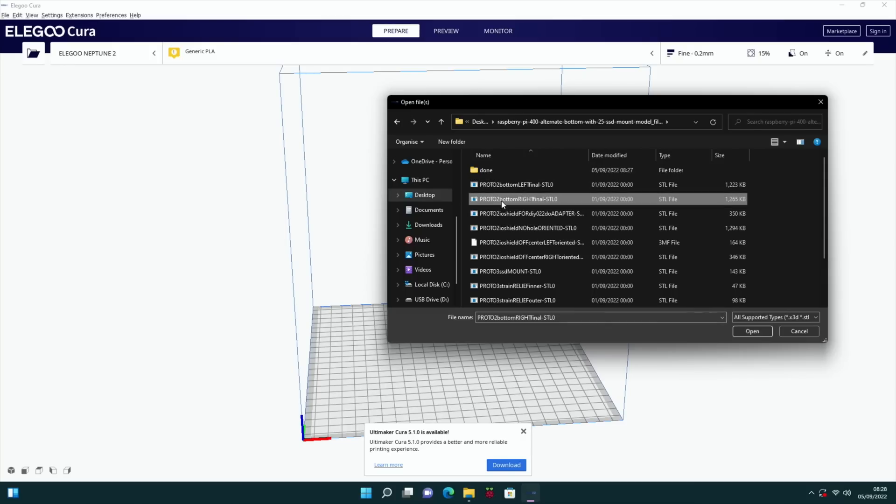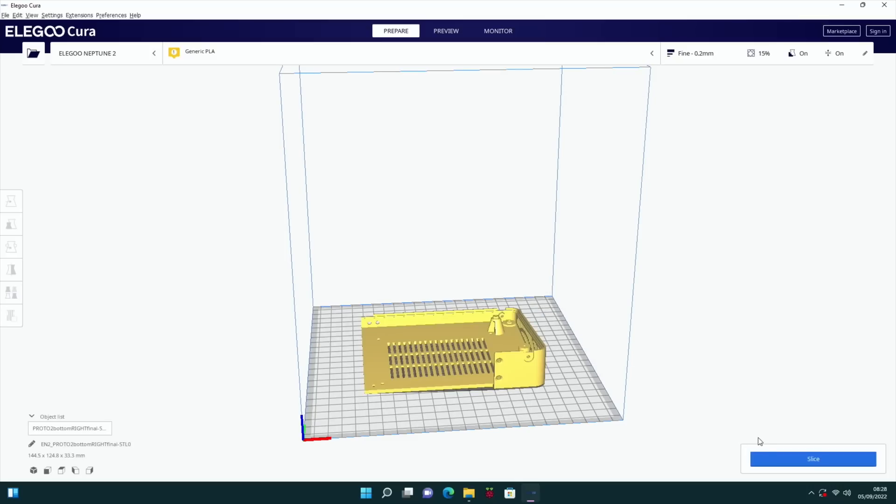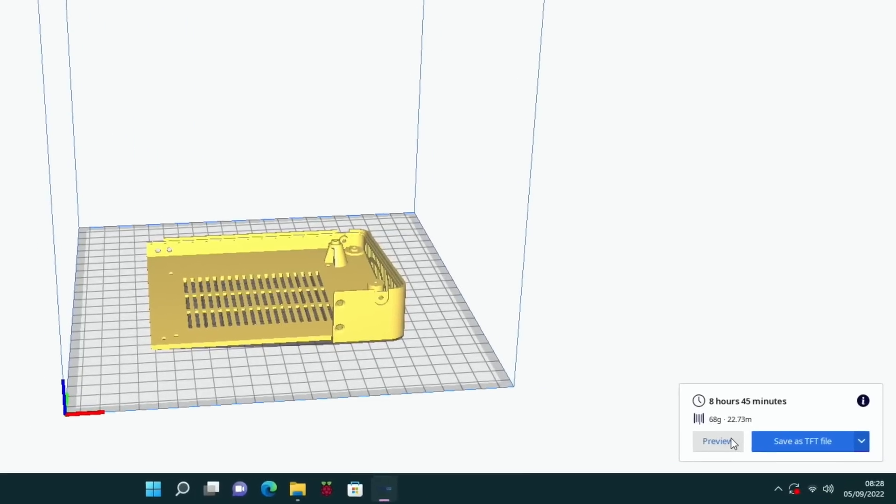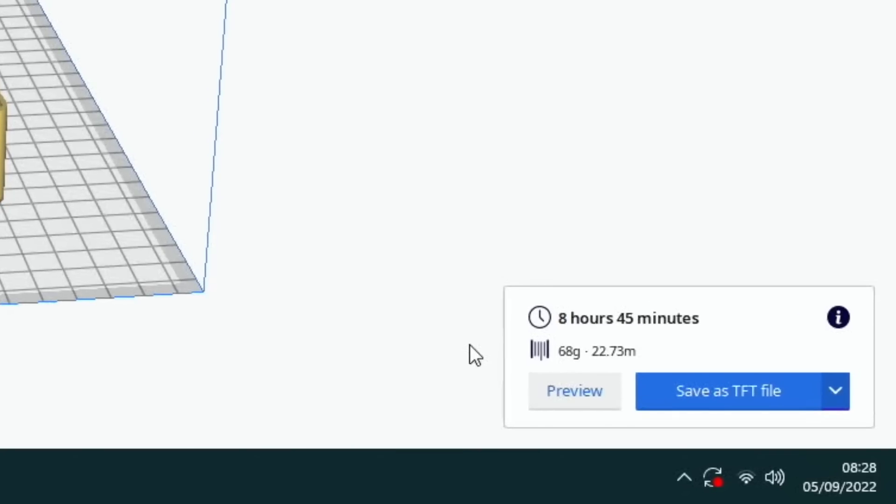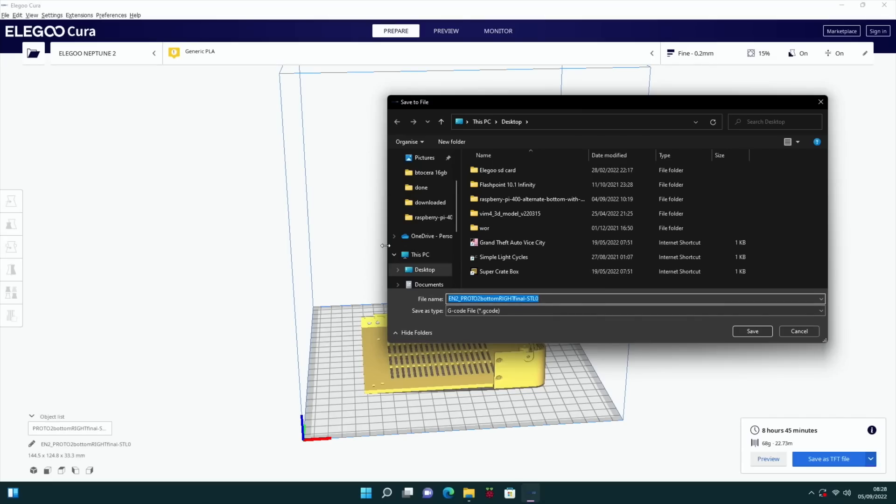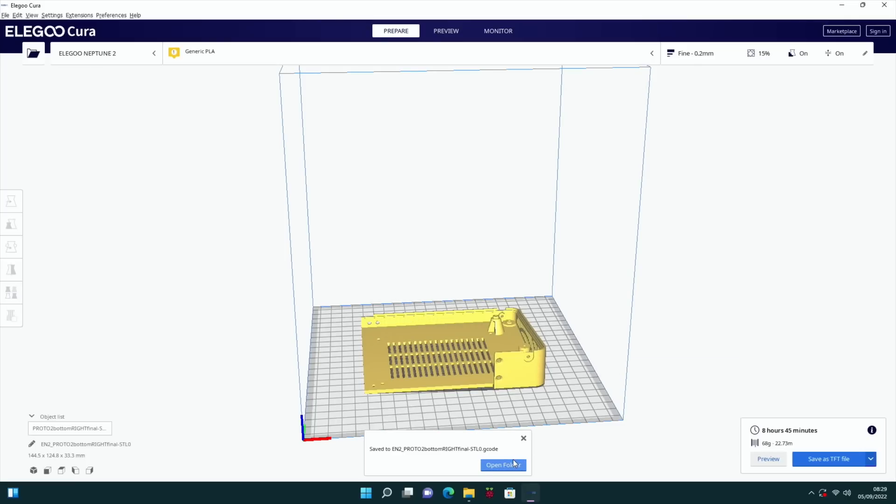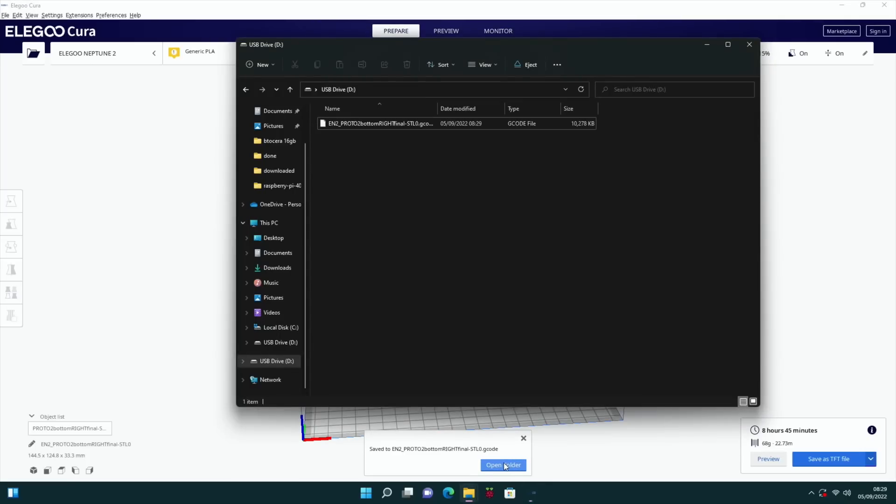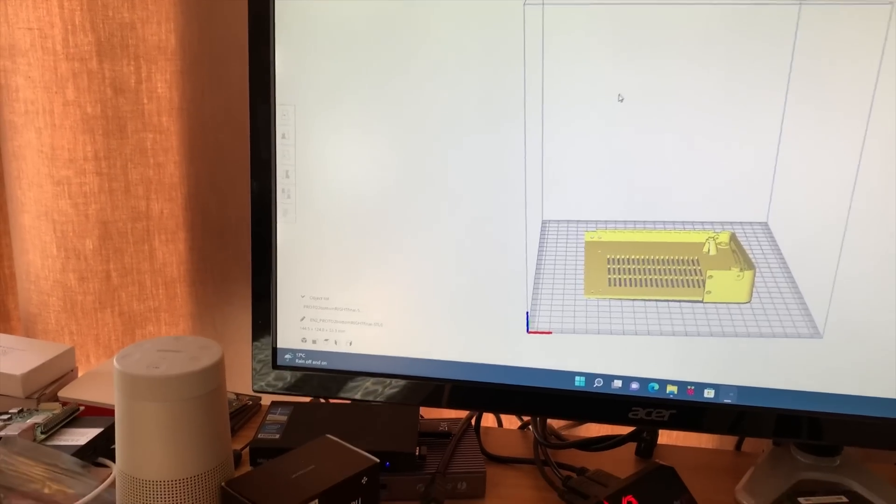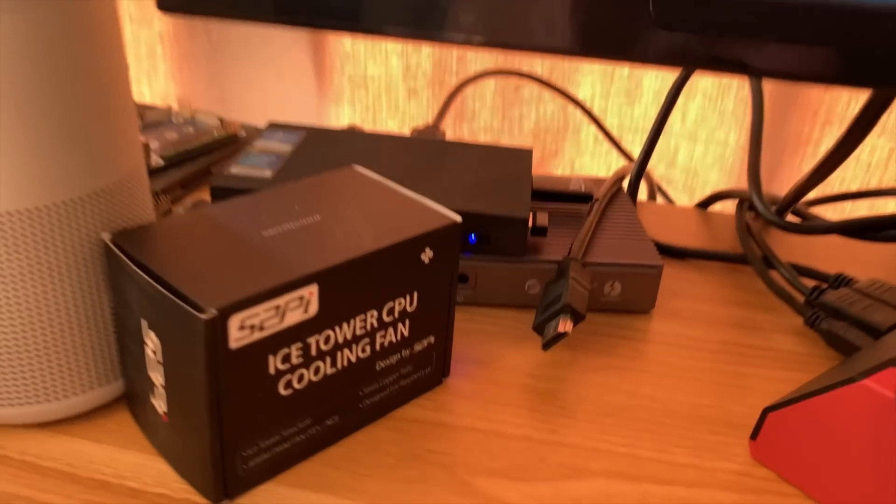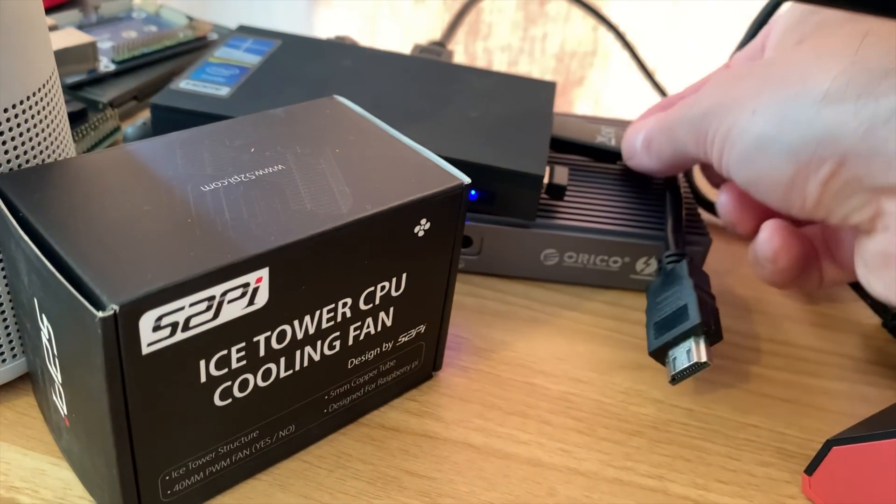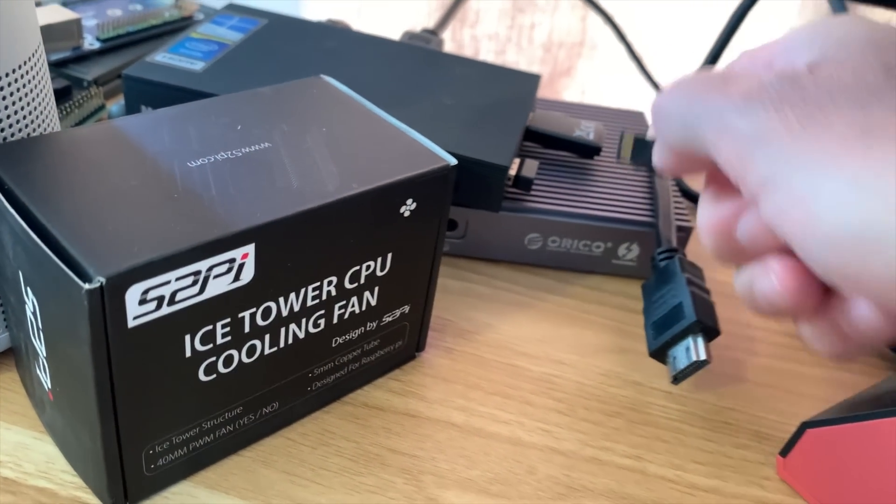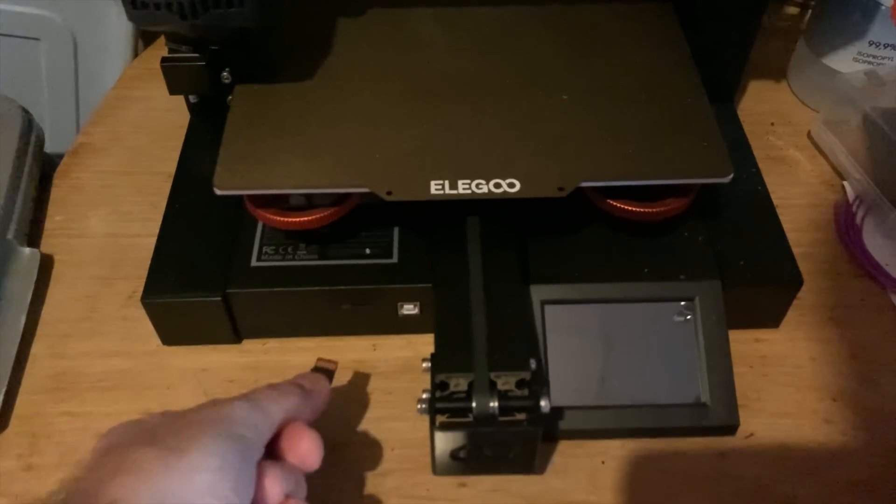You can see bottom right is this one. Let's open that up. If I hit slice, you can see it says eight hours and 45 minutes, 68 grams. So I'm going to save that as a file that my printer recognizes. I'll save it straight to the SD card. That's done. If we open the folder, you can see it in there.